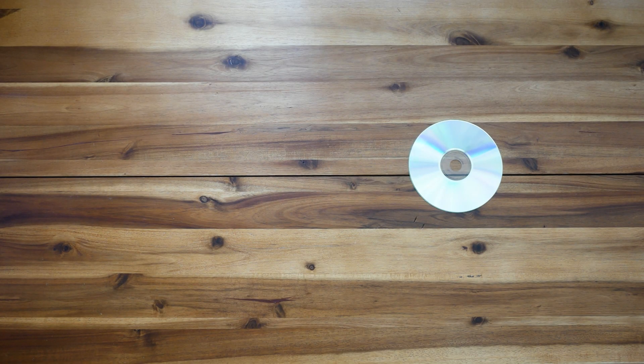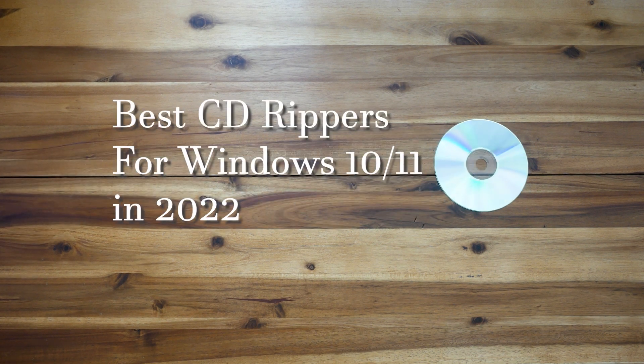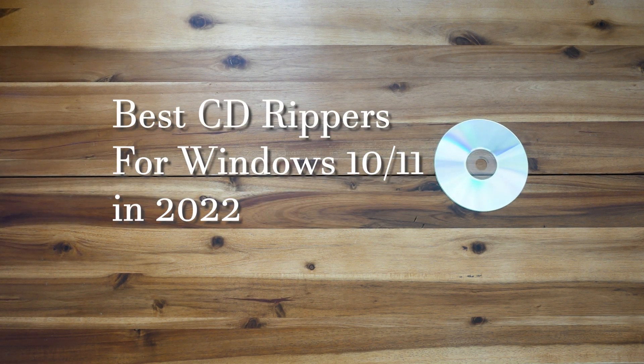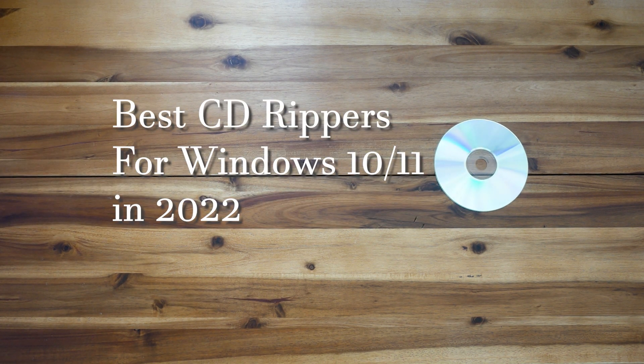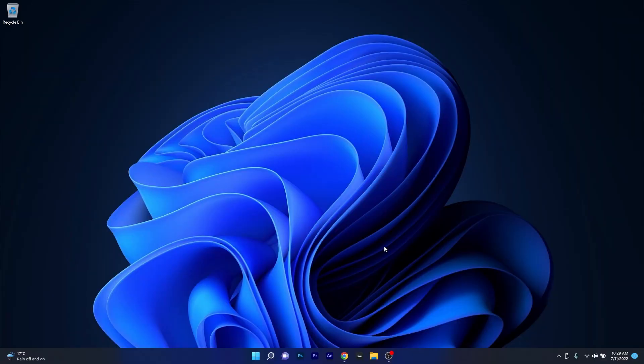Hey everyone, Edward here at Windows Report and in this video we will talk about 4 of the best CD Ripper software for Windows 10 and Windows 11 in 2022.